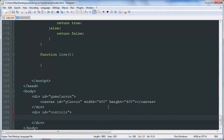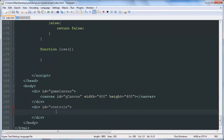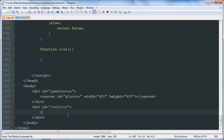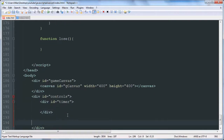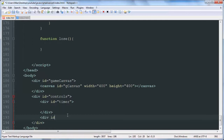The first thing we're going to do is go into our body tag and inside of our controls div, we're going to add a div with the id 'timer', which is going to be updated every second with a new value in seconds. And then we're also going to have a div for the new button.